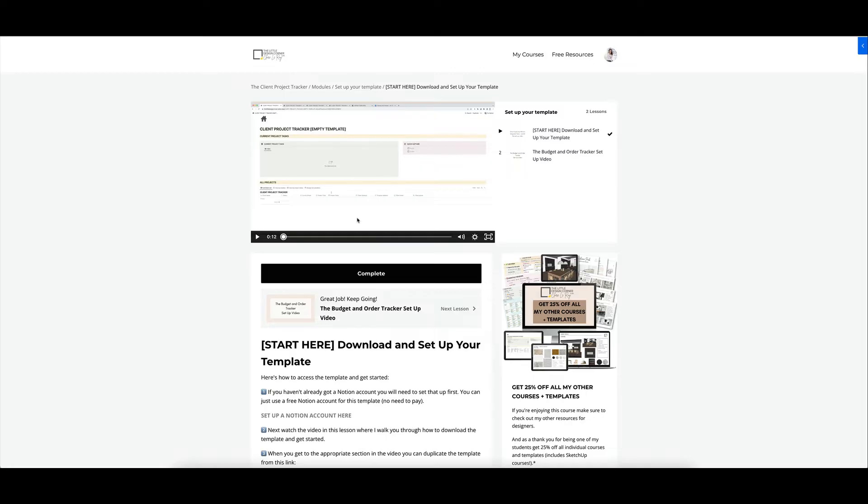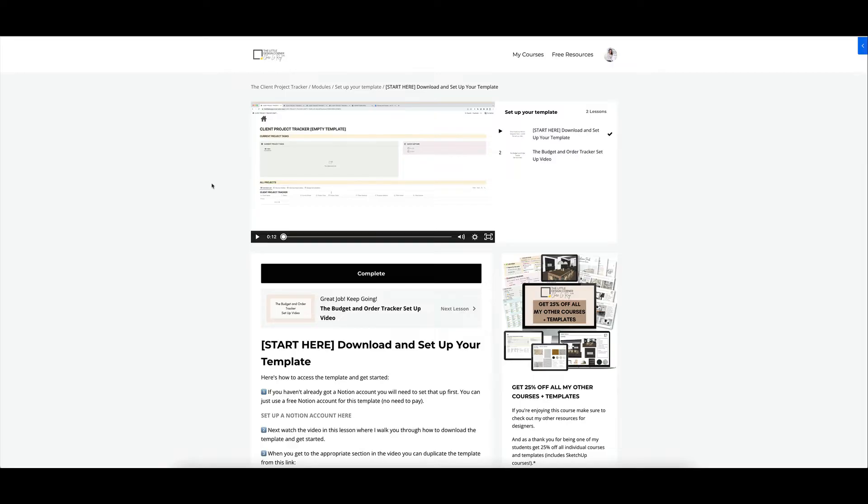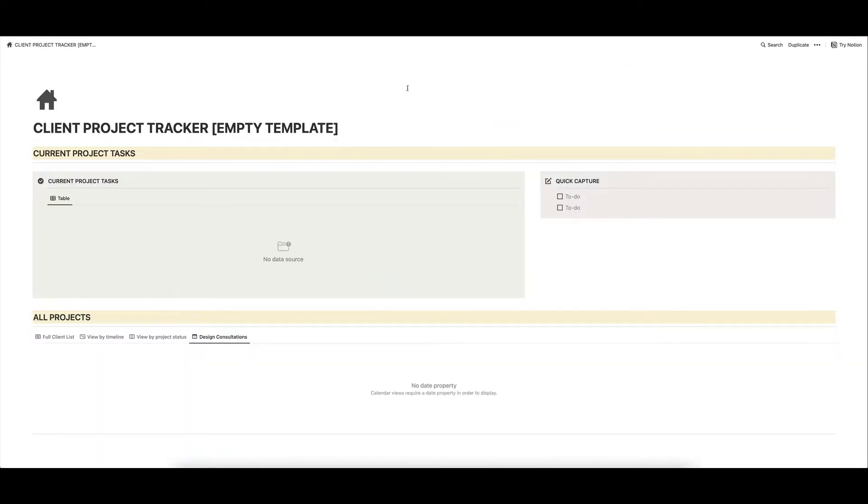If you've had no experience using Notion before, don't worry, you are welcome because Notion is an absolutely life-changing, amazing tool. I've run my entire business and life pretty much out of Notion. You don't need a paid Notion account. You can just use a free Notion account to use this template.